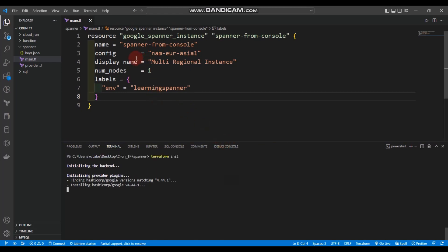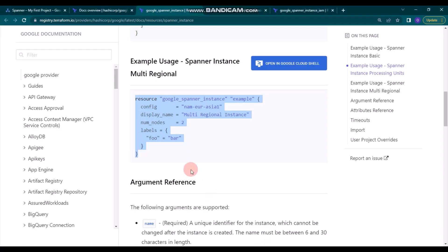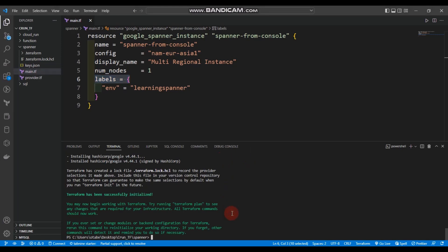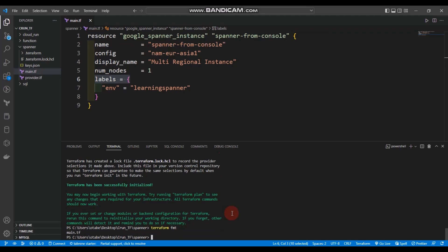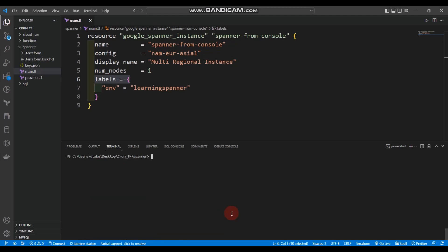It's now initializing. You can see we used the basic arguments: name, config, display name, number of nodes, labels — everything explained in the Google Cloud and Terraform Registry documentation. There's no need to worry about how to create a resource block. Let's write terraform fmt to format our code, then terraform validate — it says success.